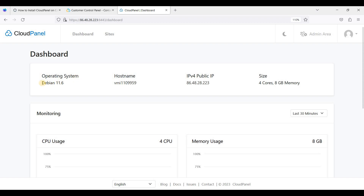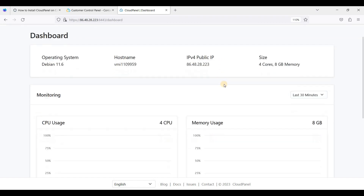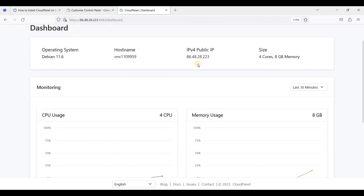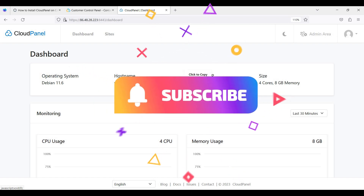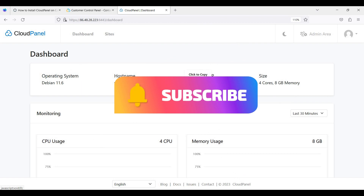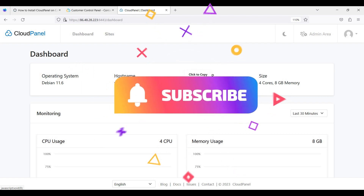So now we have successfully installed CloudPanel on Debian, specifically Debian 11 Bullseye. We have 8 gigabytes of memory and 4 cores from Contabo Cloud VPS. That's it — this is how you install CloudPanel on Debian 11. I hope you learned something new. Please like and subscribe, and I'll see you soon.